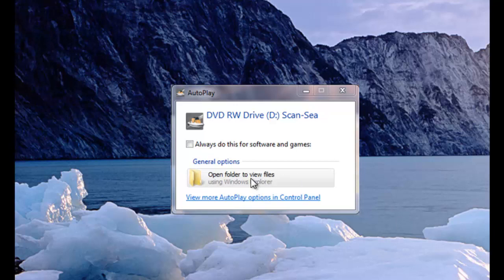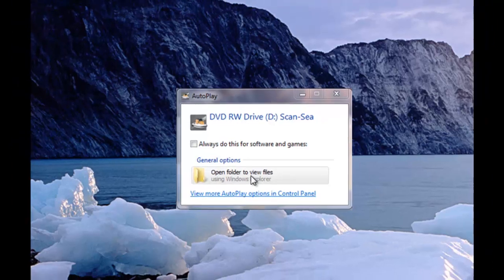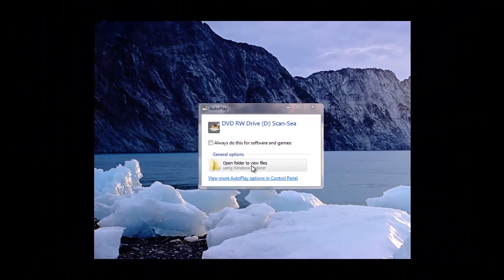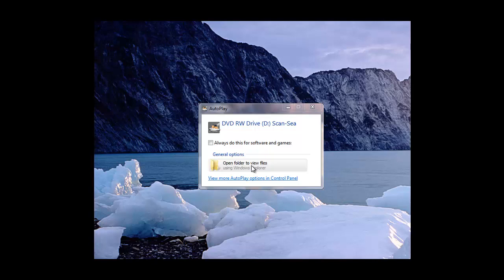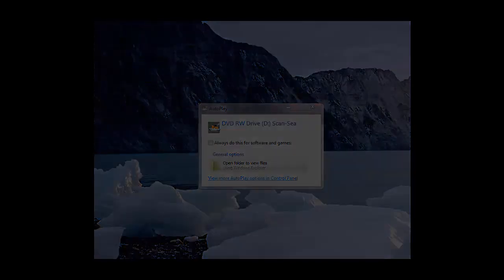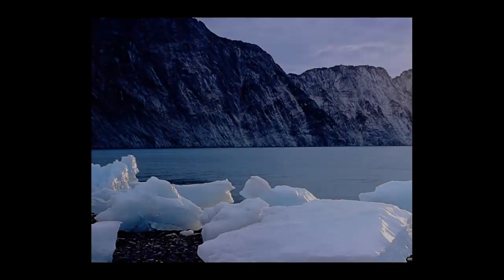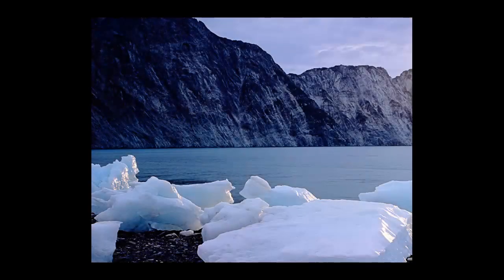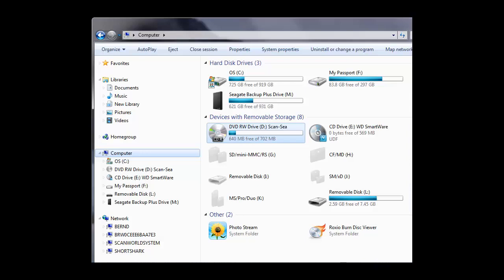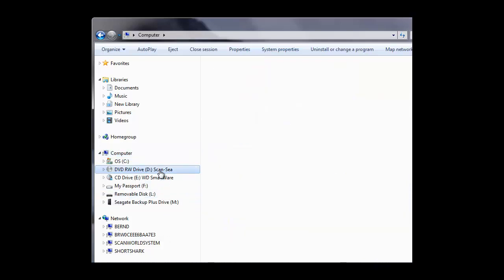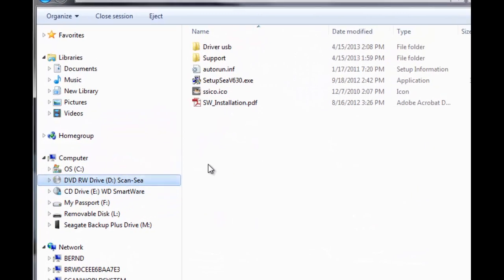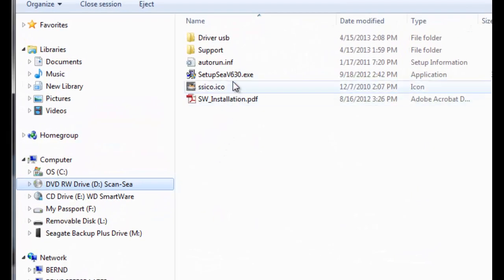If the installation process was not automatically started or you do not get a window to open the folder, you need to start the Windows Explorer by yourself. Here's how to do it. Please start your Windows Explorer, click on your CD drive, find the executable setup file and double click.